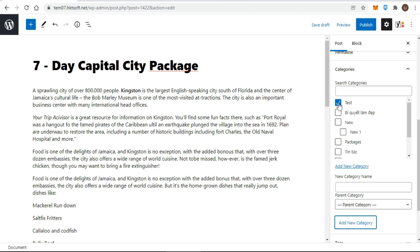Now you could simply leave this post under packages, it's better to separate out packages by their destination. This means you need a subcategory or child category of packages called Jamaica Packages.